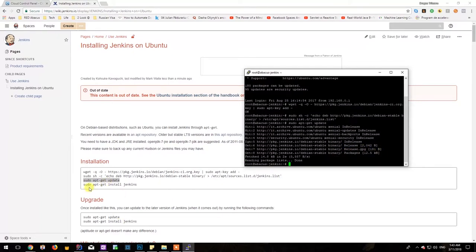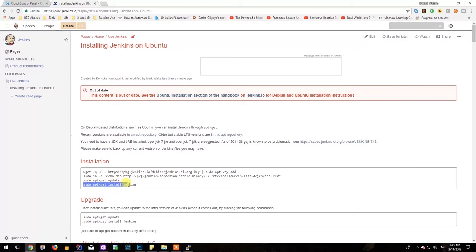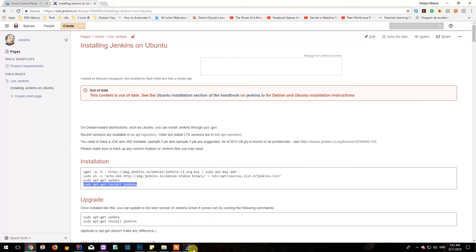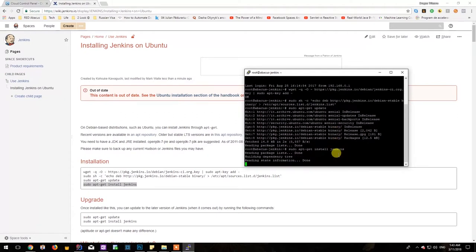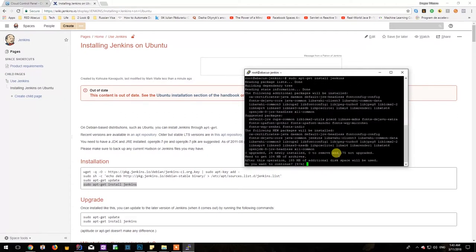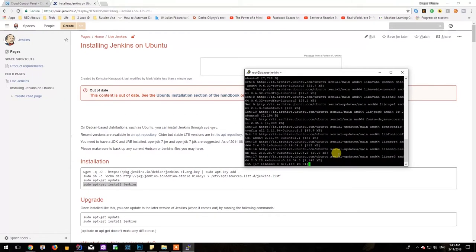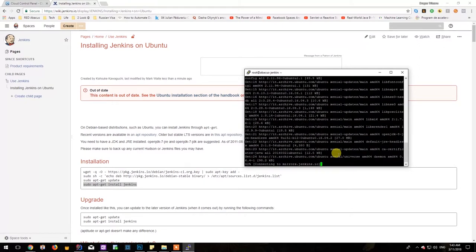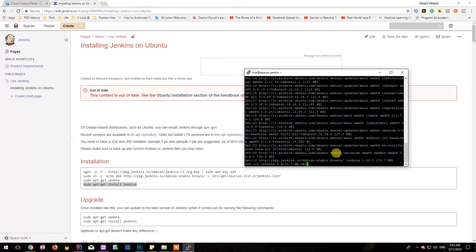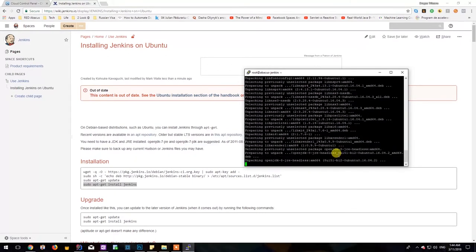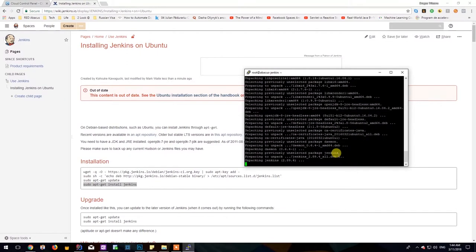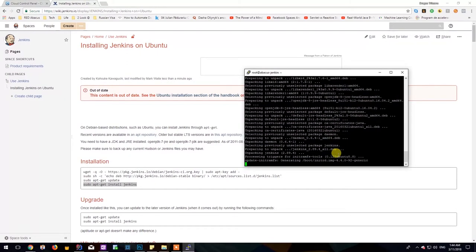And lastly we should be telling apt-get to install Jenkins so copying over this command and running it should actually start the Jenkins installation process. Just hit Y in the prompt and hit enter so that the actual installation process begins. This should take a while so I'll be keeping silent until it's installed.